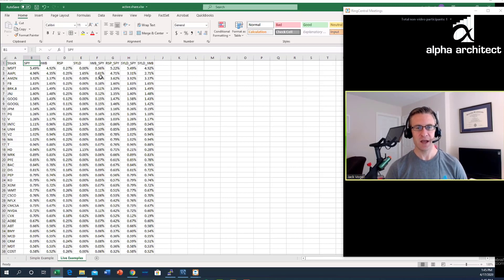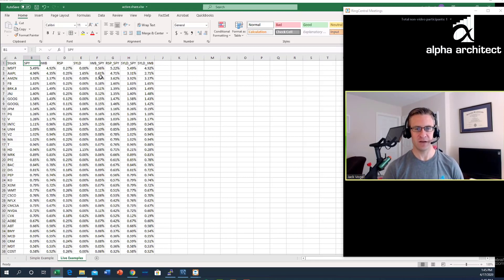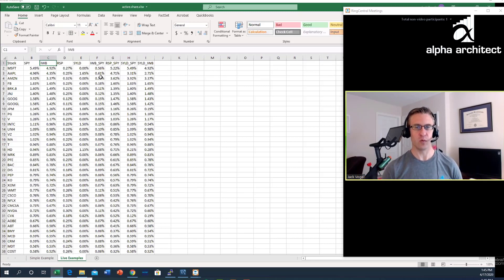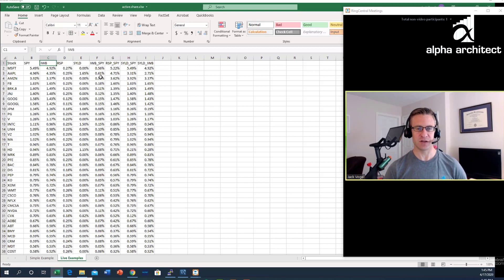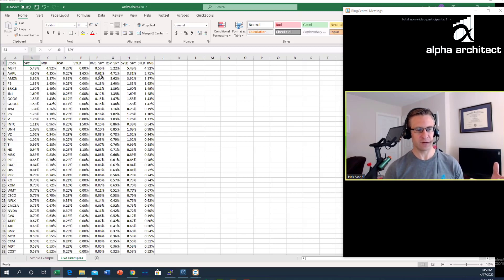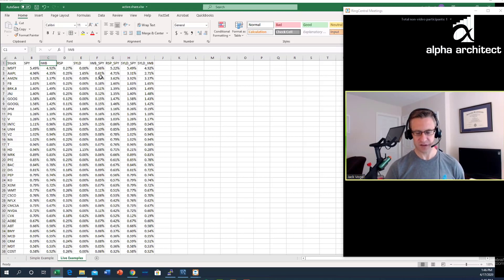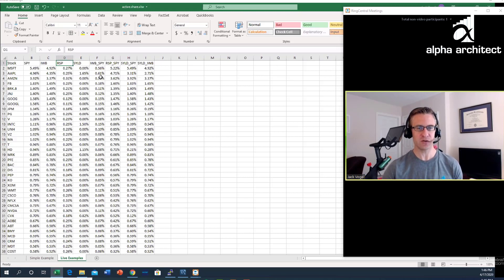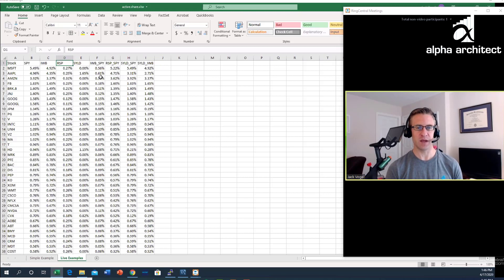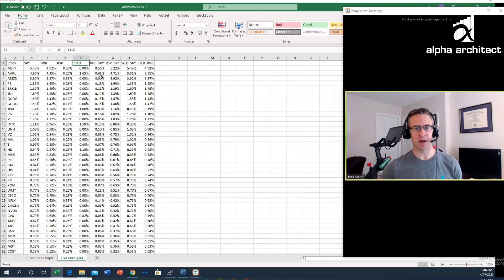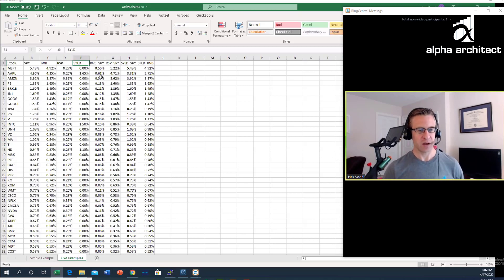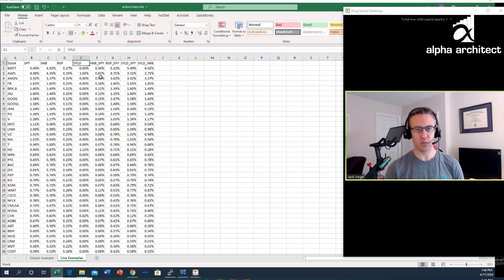What I did was I pulled down the weights for four ETFs. The first is SPY, this is the S&P 500 ETF. The next is IWB, this is the Russell 1000, so the 1000 largest stocks. RSP, this is the equal weighted S&P 500 ETF. And the last is SYLD, this is the shareholder yield fund by Cambria and MEB Faber.